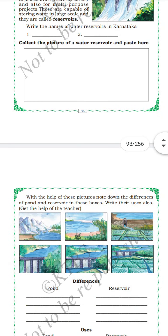Boil water in a small vessel — water evaporates. This statement is right. Water evaporates when it boils. Water definitely boils and evaporates.